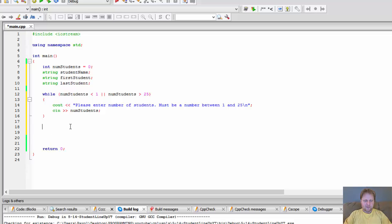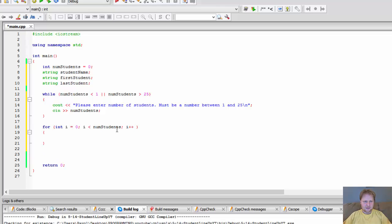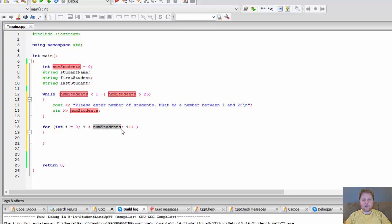Now we have the number of students, so we loop through that and ask the user to enter those names. We set integer i equals 1. If you start from 1, you need i less than or equal to number of students. If you start from 0, just use less than — otherwise it would loop one extra time.